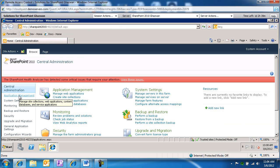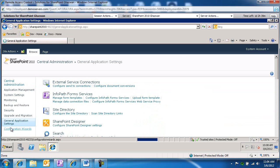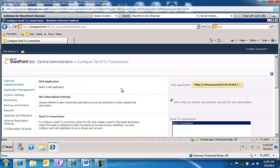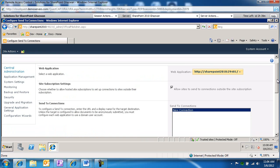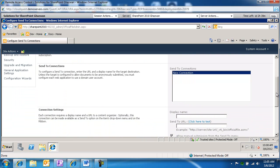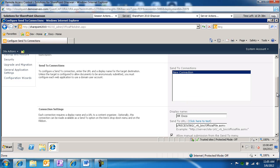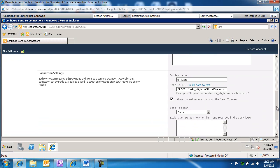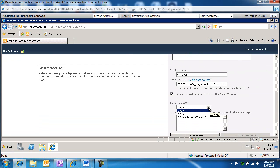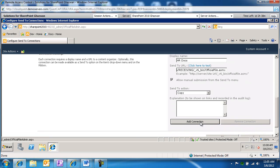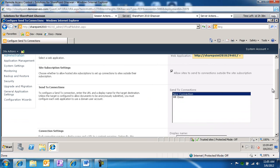From within central administration, click on general application settings. Under external service connections, we're going to configure a send to connection. Under the connection settings, we're going to give it a name — this is going to be 'HR docs', we'll route everything that's HR right through here. Then for the send to URL, we're going to paste the URL we just copied. Notice there is a send to action — you can copy or move the documents. For now I'm just going to select copy, and then we're going to go ahead and add the connection. Scrolling to the top, we can confirm it has been added — we now have HR docs in the send to connections.